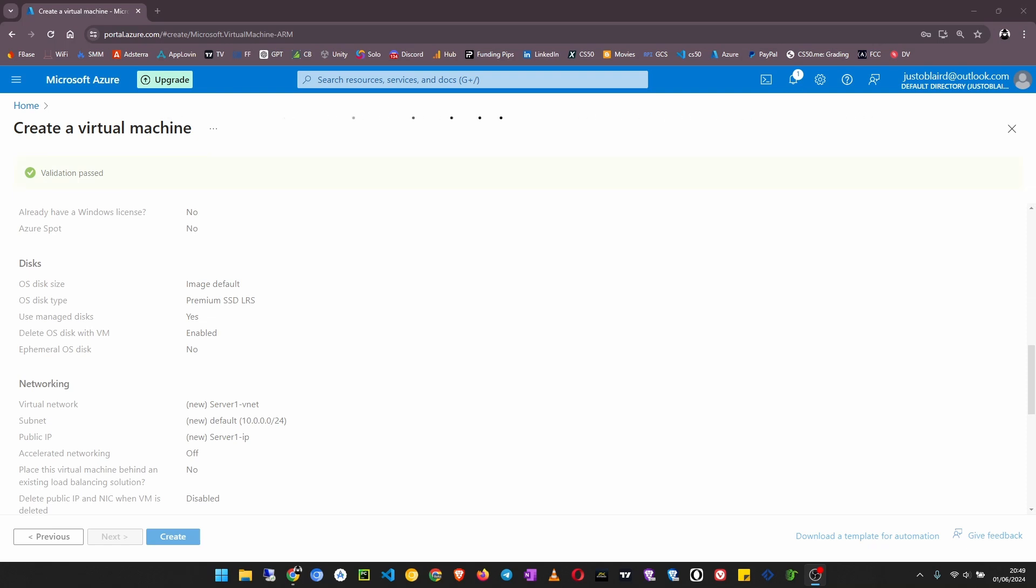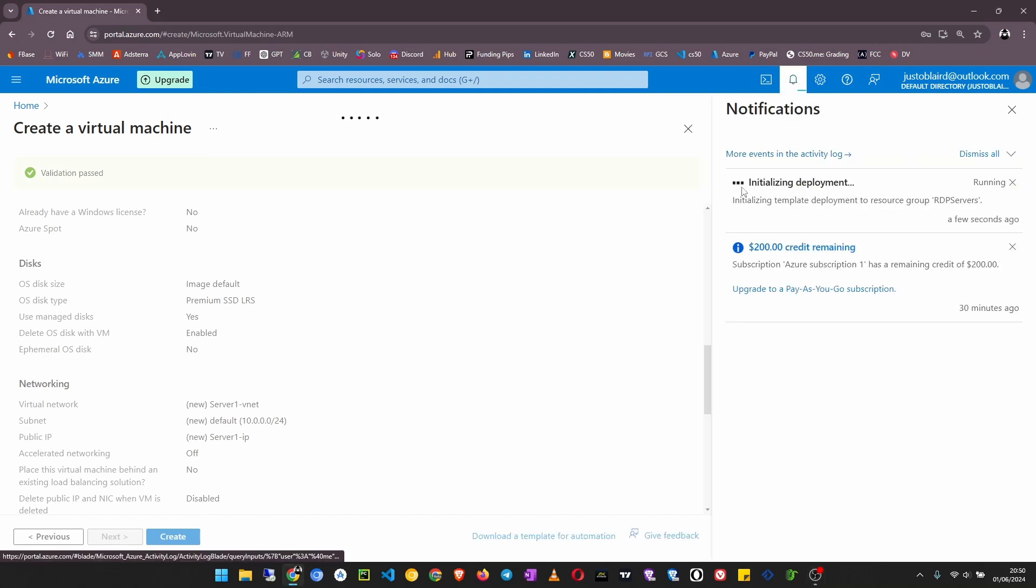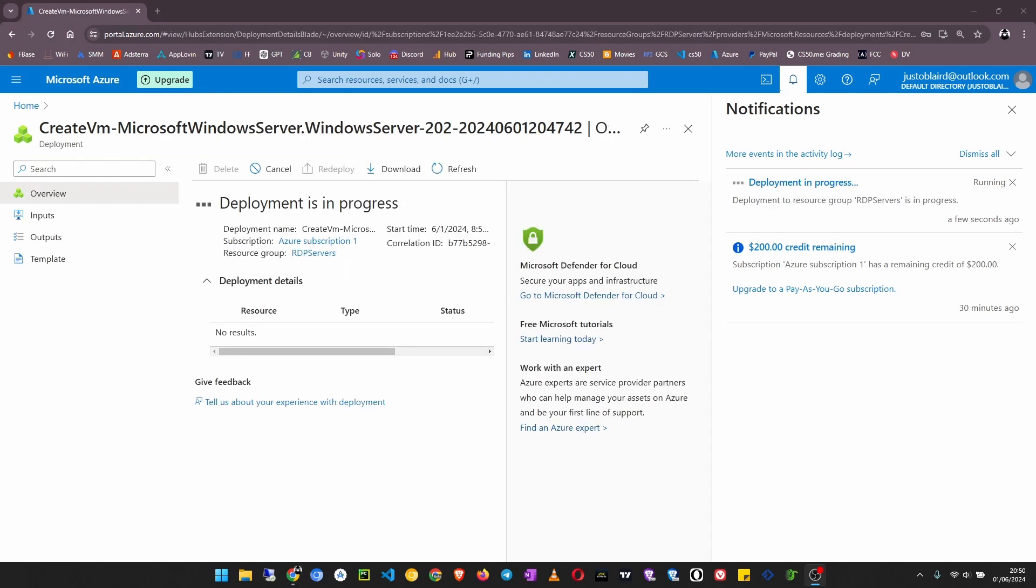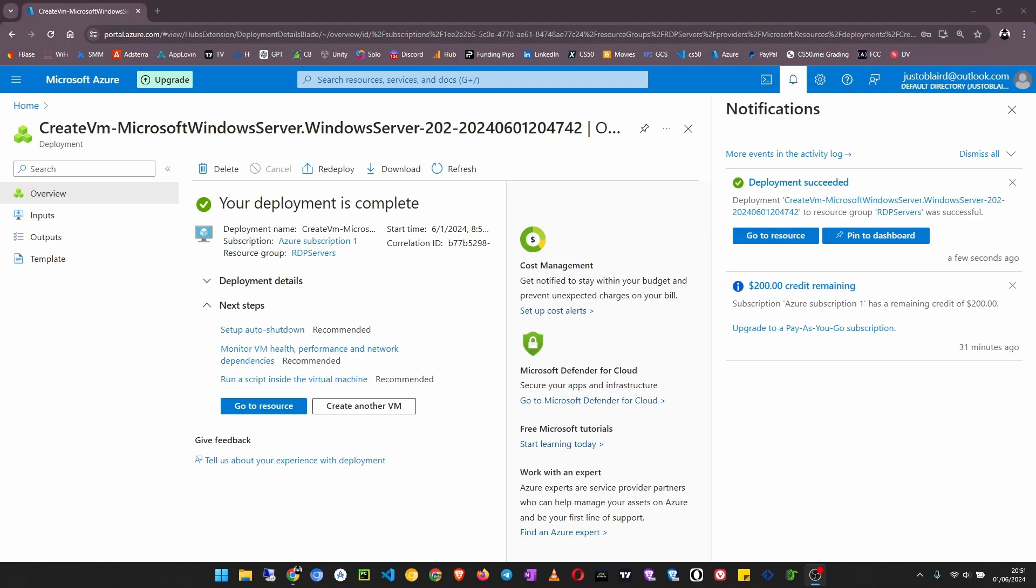This will take some time, I think up to two to five minutes. In the notifications you'll see deployment initializing and we will be able to see whichever step this VM has reached. Deployment is now complete. Now we need to go to resource.